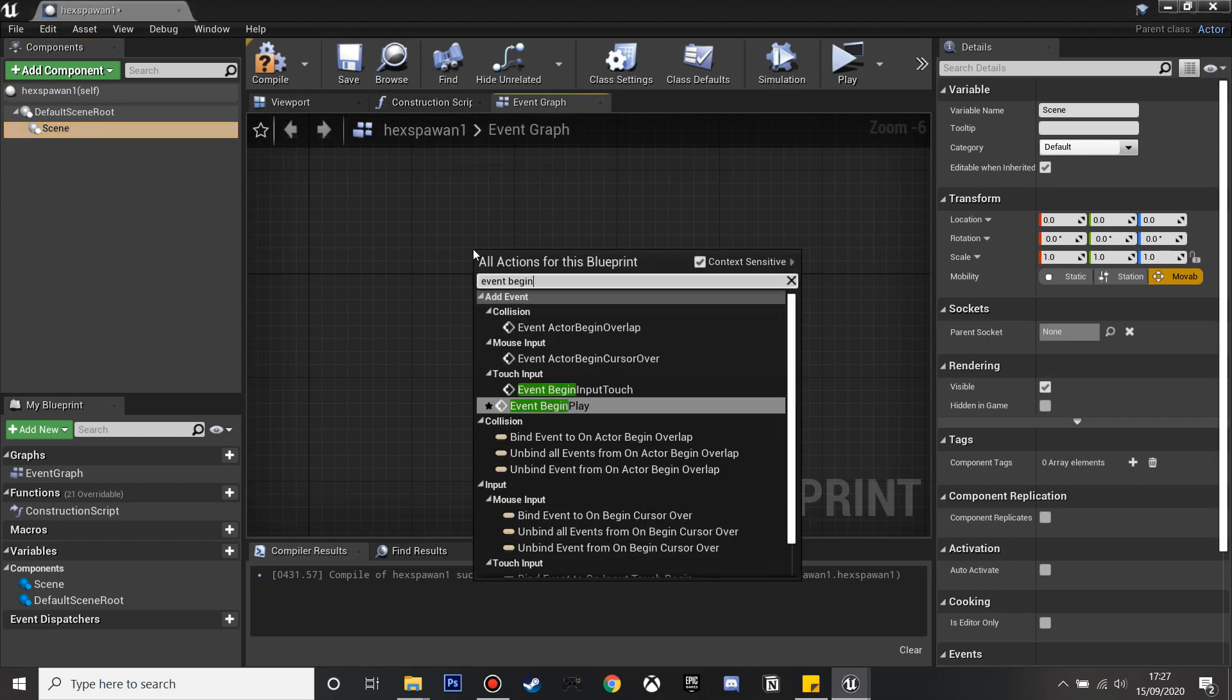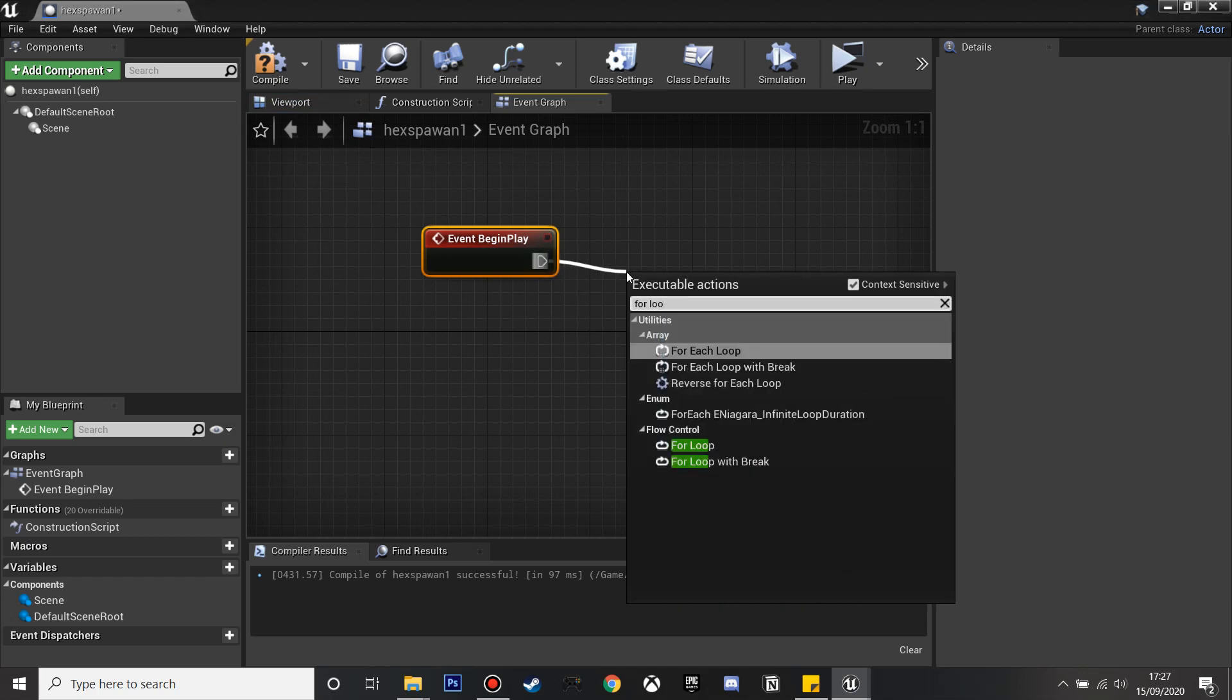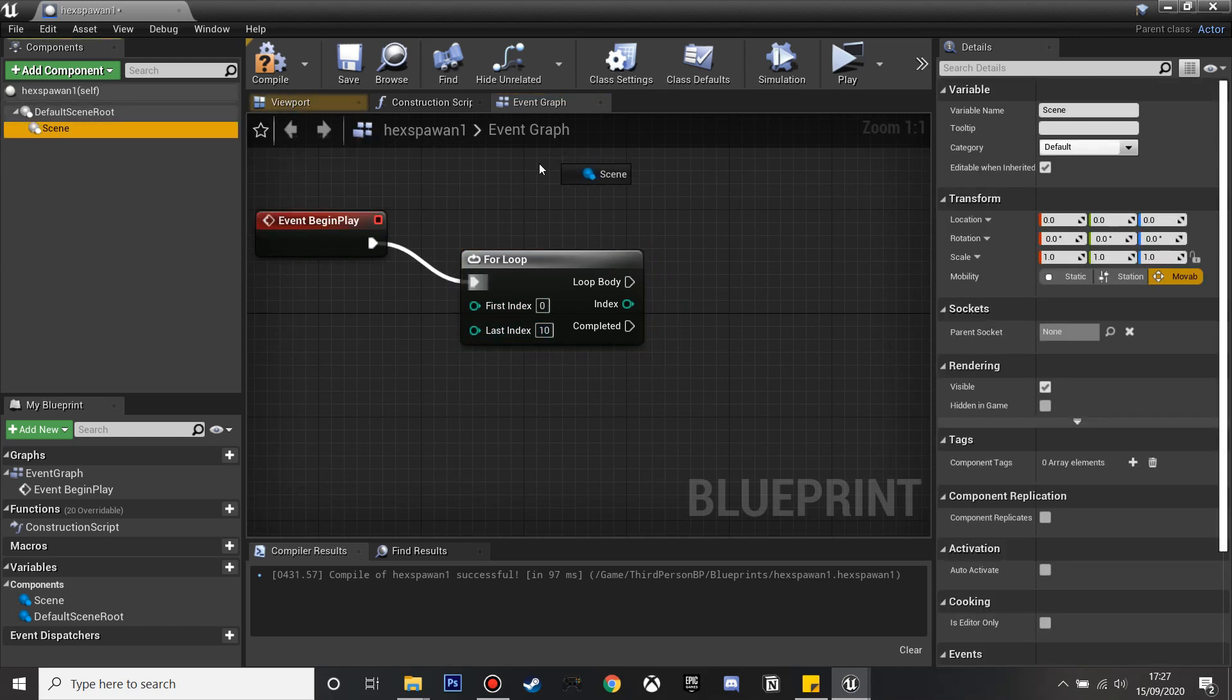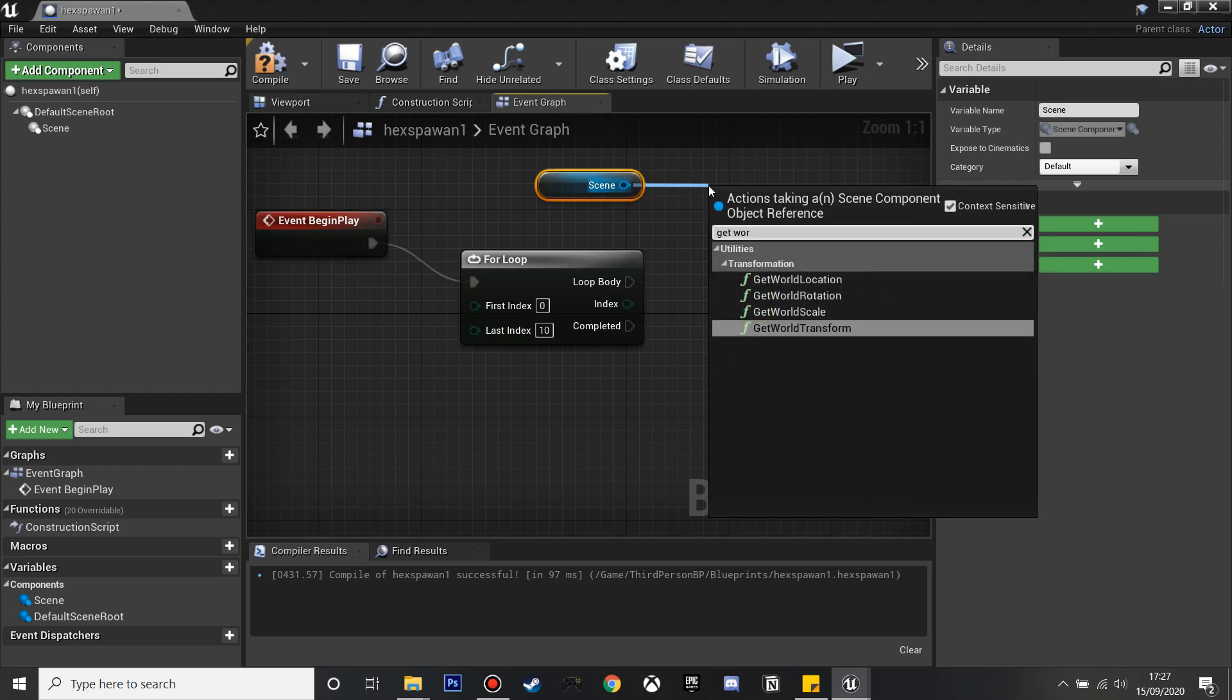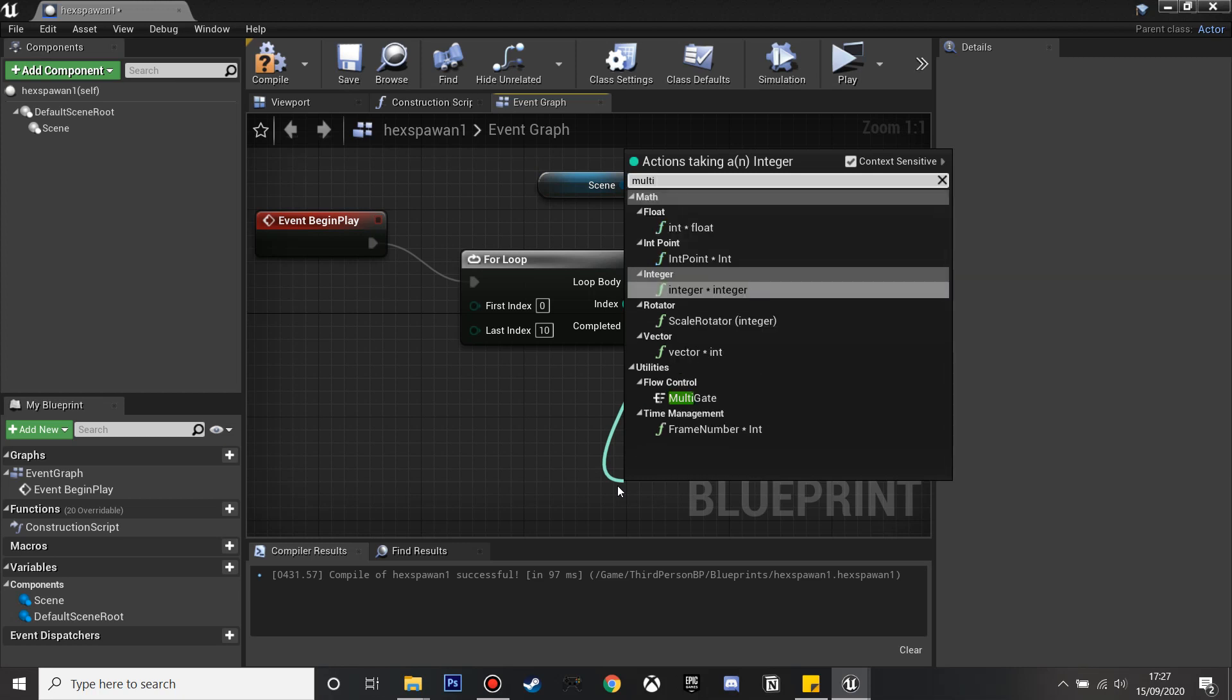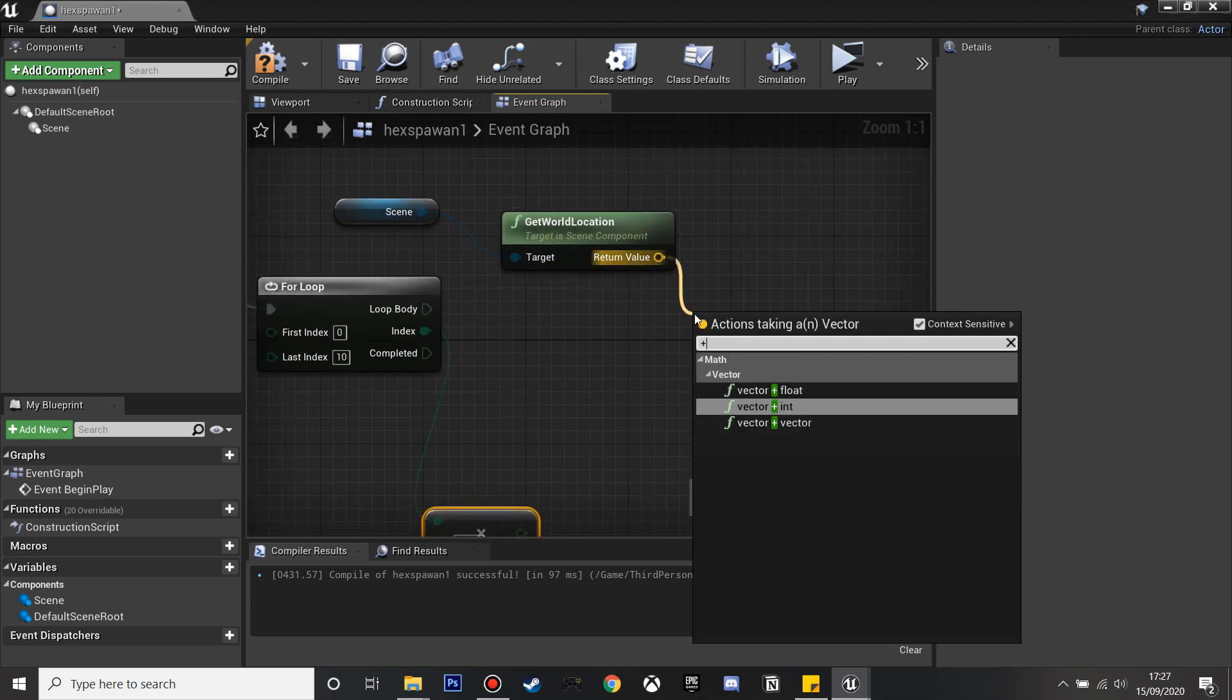As soon as it starts I'm going to drag a for loop and just select it. In the last index I'm going to make this 10 so it's going to do this event 10 times. I'll drag in the scene and get world location as we'll need to reference that. From the index number I'm going to multiply this by float and it's going to be 160 so everything's 160 units away from each other. We're going to add vector plus vector.